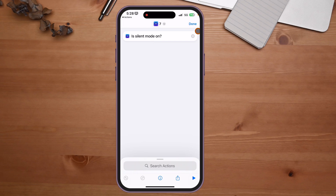Another really cool automation trigger is checking if your phone is in silent mode. For example, if you have to go to court or a meeting, this action — 'Is Silent Mode On' — returns true or false. If your phone is in silent mode, you can have it automatically lower volume, dim the screen, and do other things you'd want your phone to do in that situation.